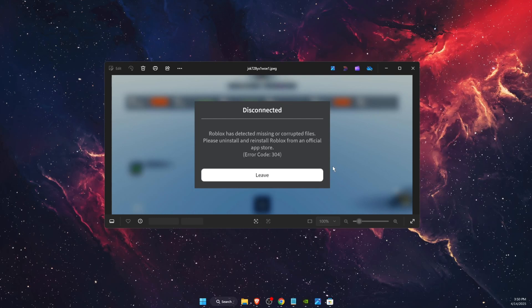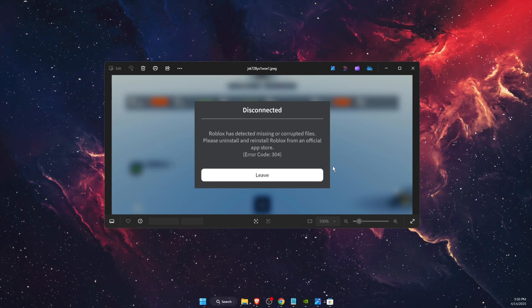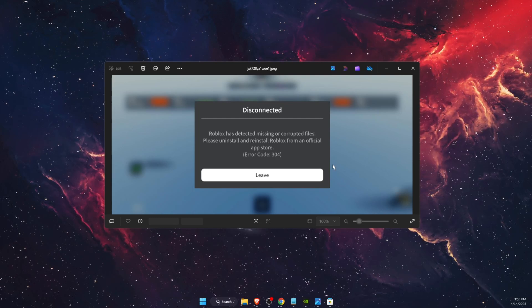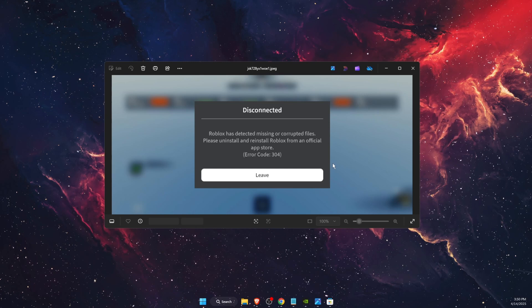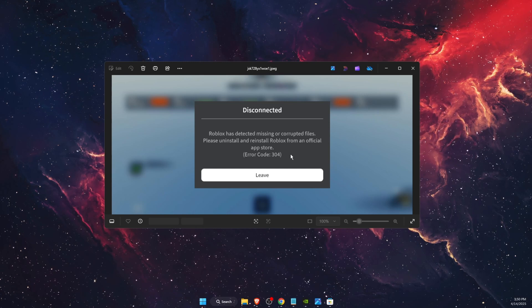Hello guys, in today's video I'm going to show you how to fix Roblox has detected missing or corrupted files error 304.